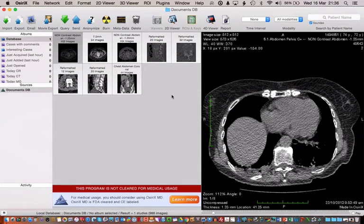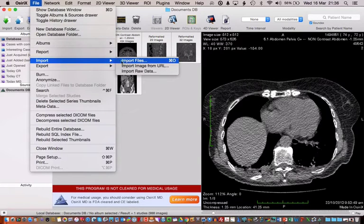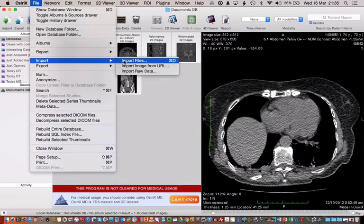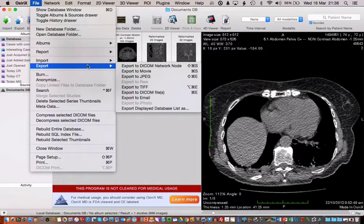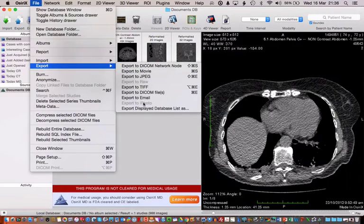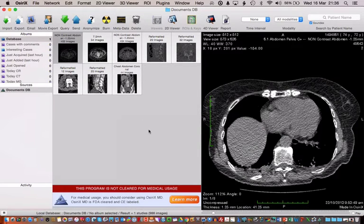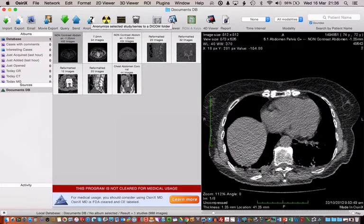So get your images, get OsiriX, basically import files and you upload your stack of images into OsiriX and then you select them and go to export to JPEG. And that's as simple as that. If you need to anonymize them you can strip all the identifying information off.